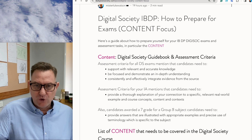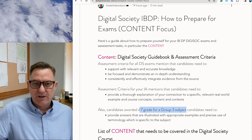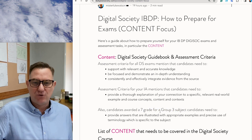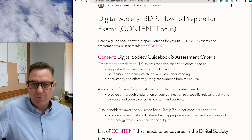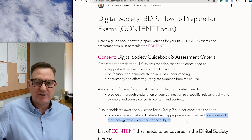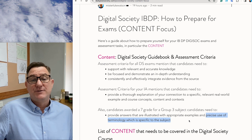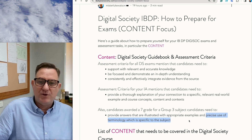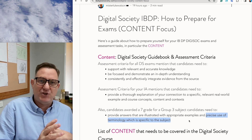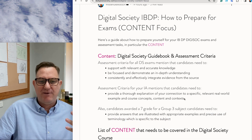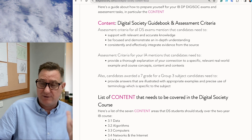If you look at all the Group 3 subjects, to achieve a grade 7 you basically need to have precise use of subject-specific terminology. The content gives you exactly this — it gives you subject-specific terminology. Now I'm going to teach you how to actually prepare for this.